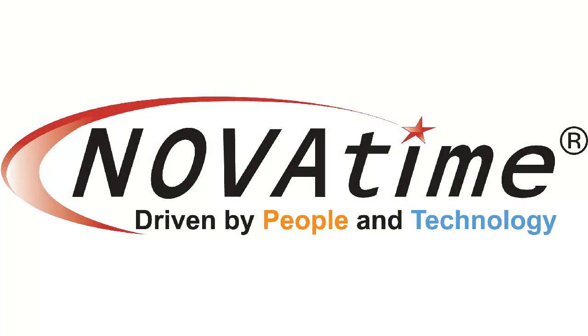Welcome to the NovaTime video training series. In this video we'll be taking a look at how to edit employee information using the Employee General screen.